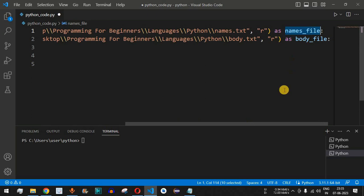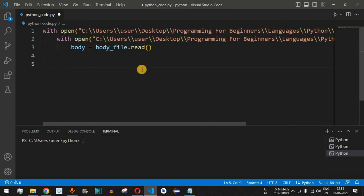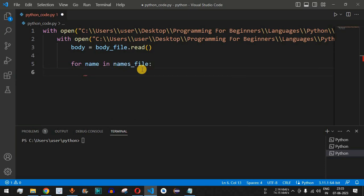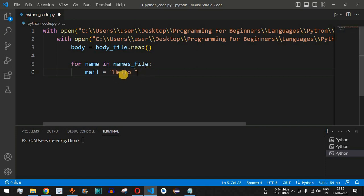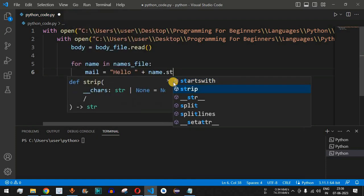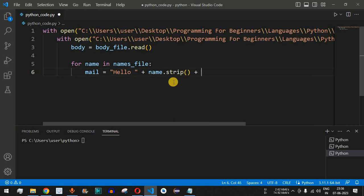Next, we iterate through the names file using a for loop: 'for name in names_file'. Inside the loop, we construct the mail body. We name the variable 'mail' and assign it the salutation: 'Hello ' plus the name variable. We use the strip method on the name to remove any leading or trailing whitespace or newline characters.